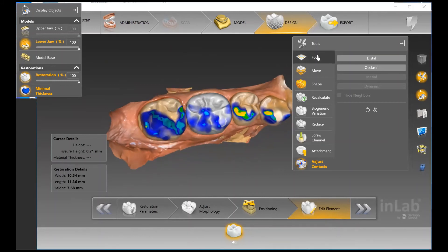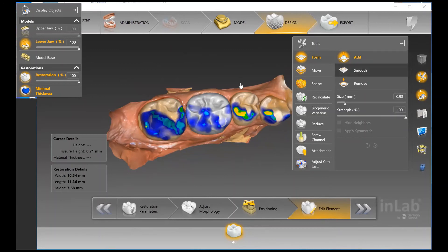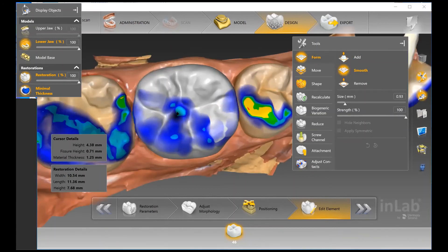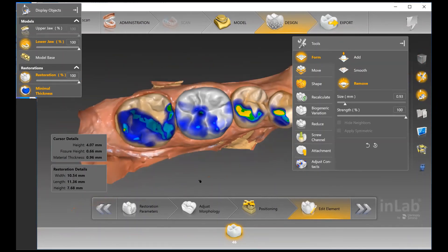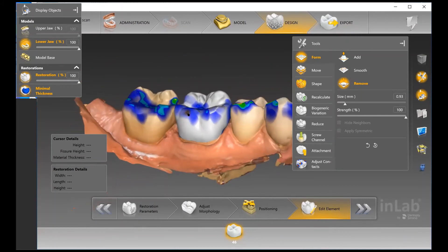With the Form Tool, I can go in and smooth some additional areas softly to make sure I'm not taking away too much material. When using Adjust Contacts, it's adjusting your contacts based on your parameters while still protecting things like minimal thickness — a nice way to adjust as needed.